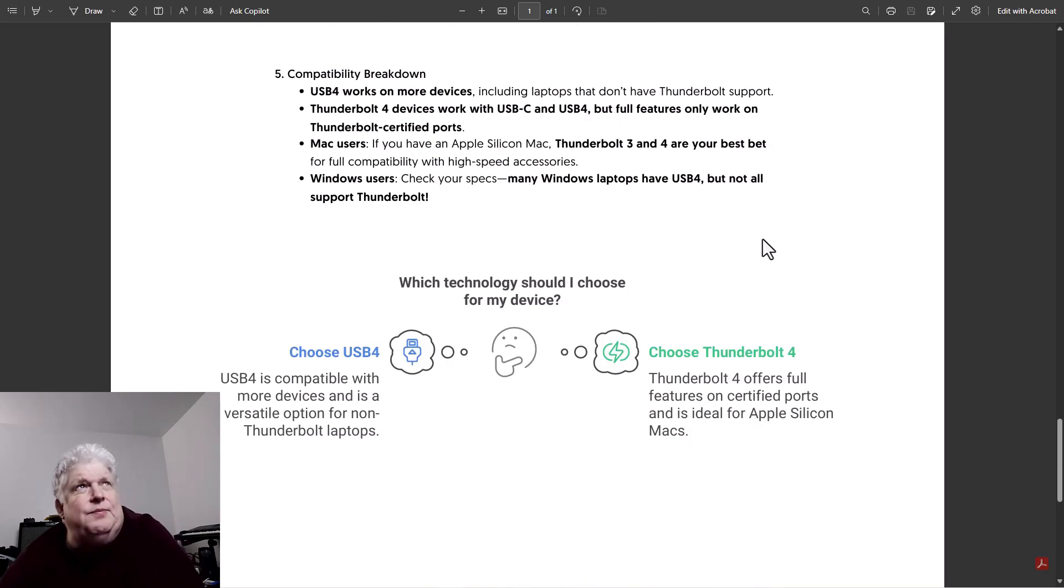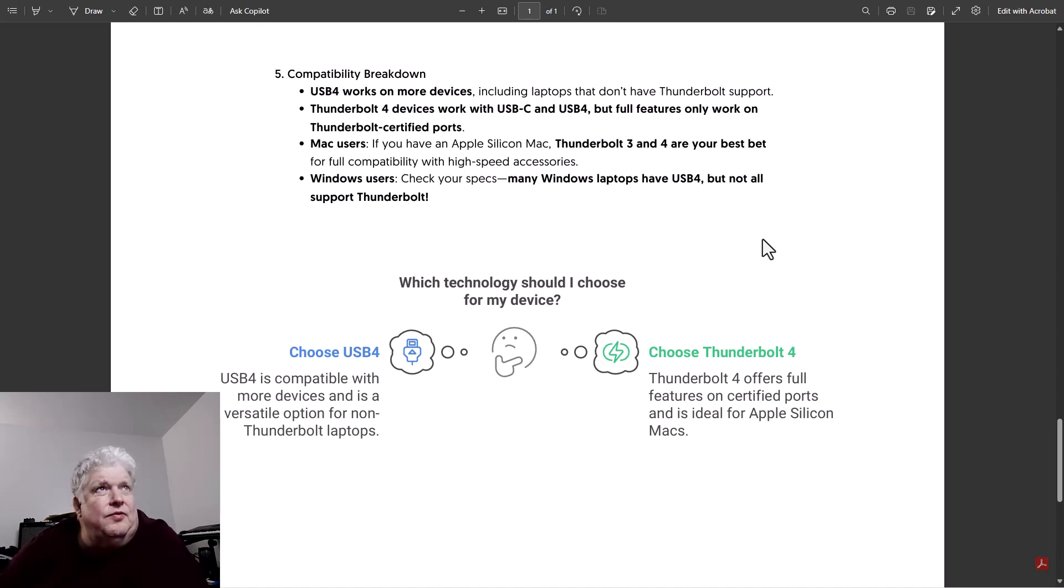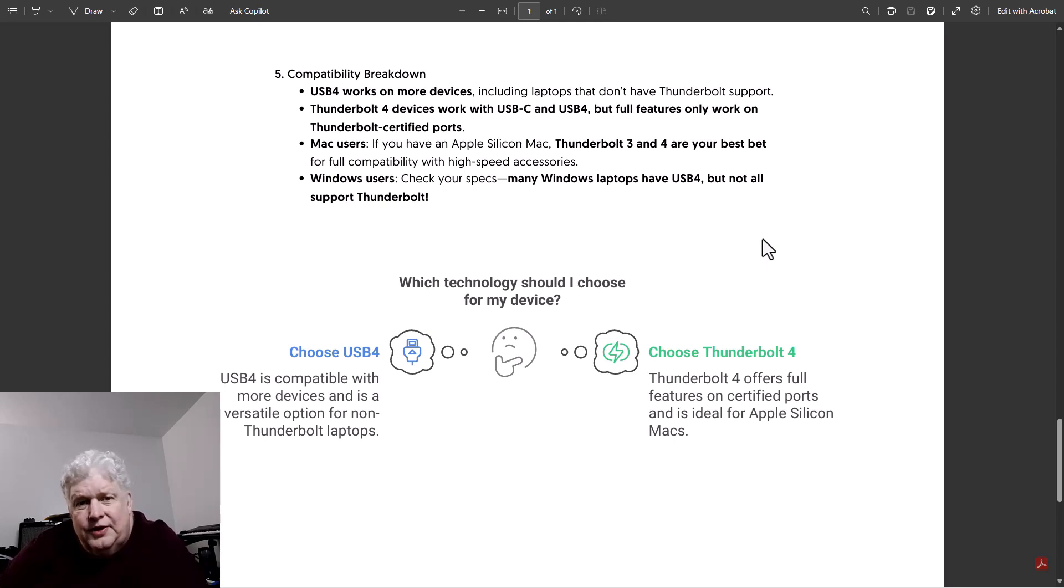Here's the compatibility breakdown: USB4 works on more devices including laptops that don't have Thunderbolt support.